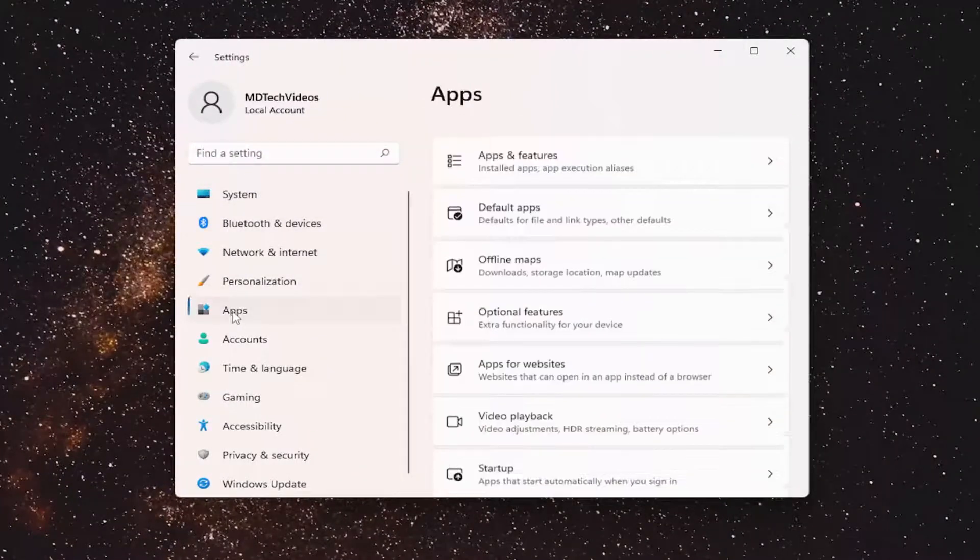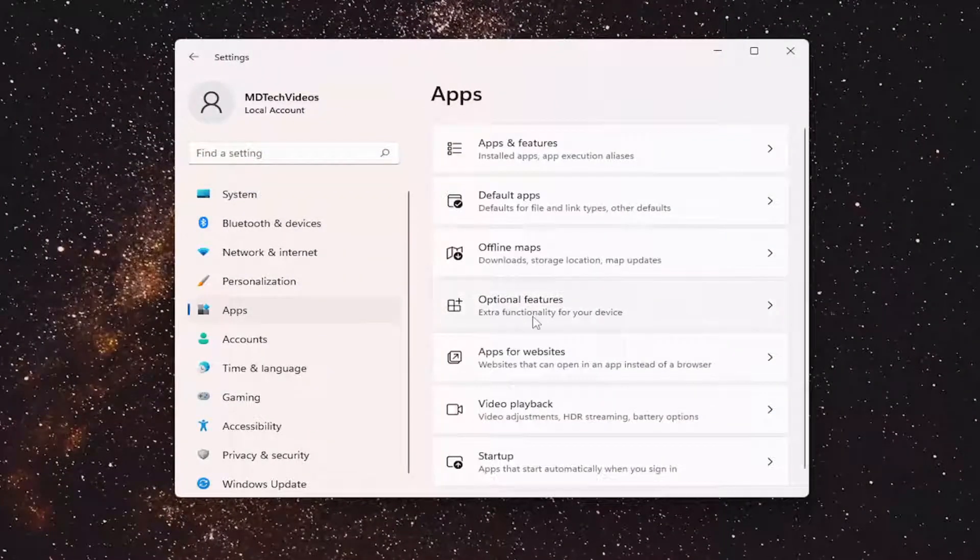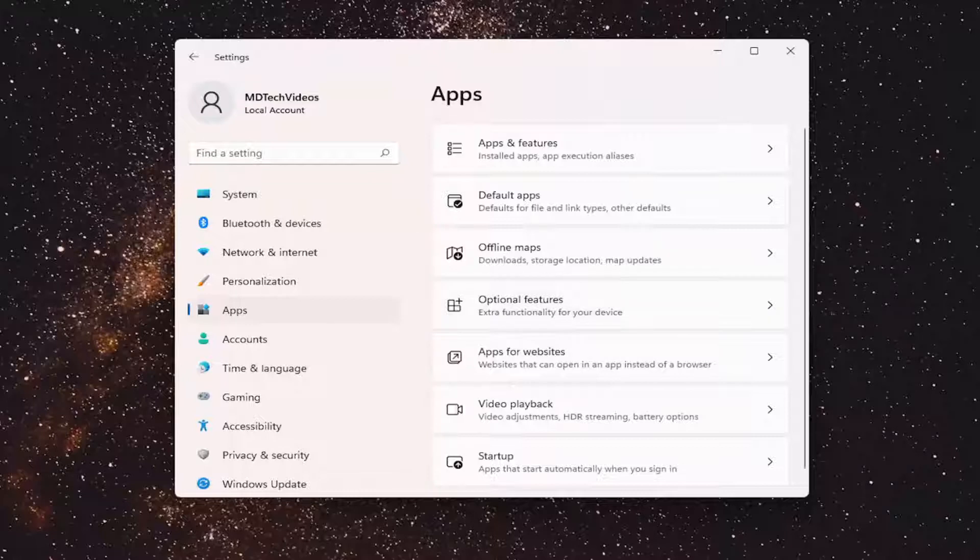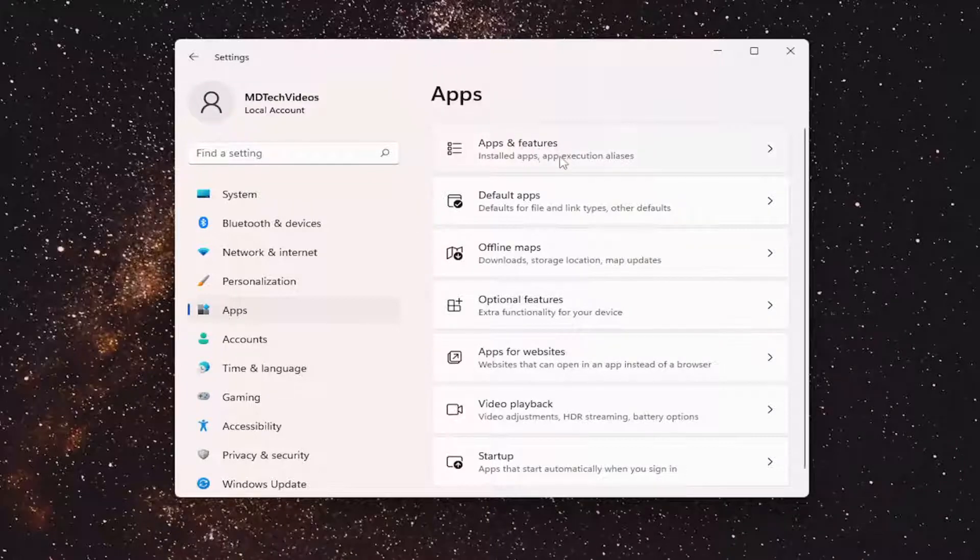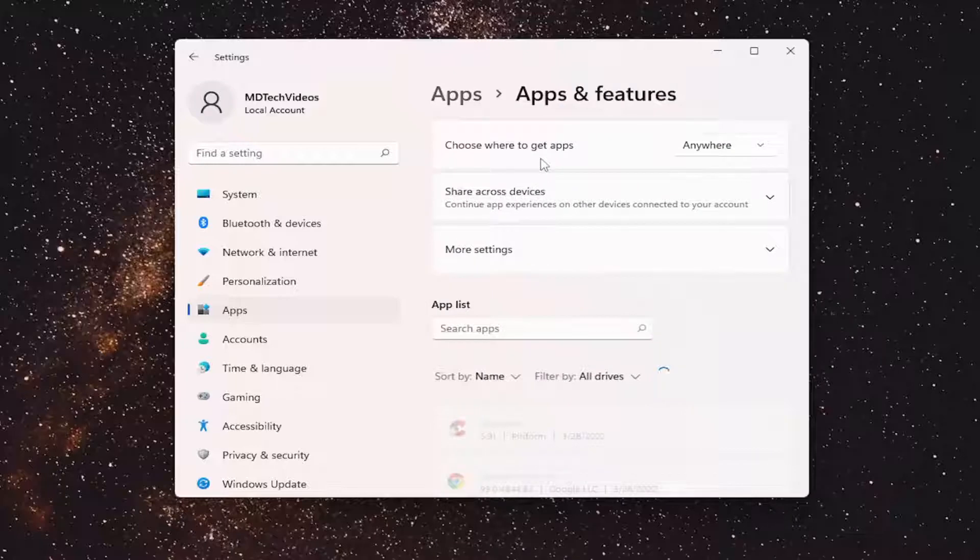Select apps on the left side. And then on the right side, you want to locate something that says apps and features right up at the top. Go ahead and left-click on that.